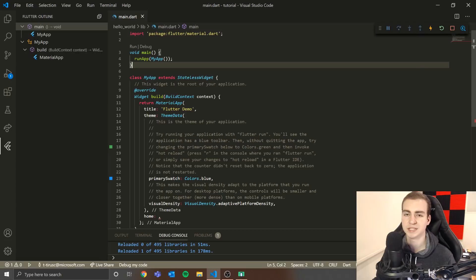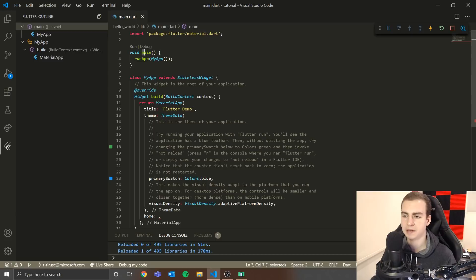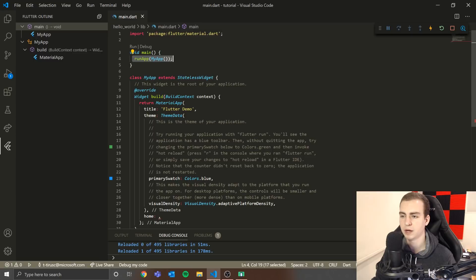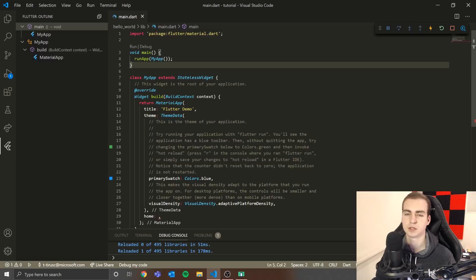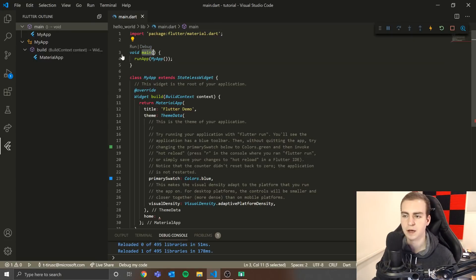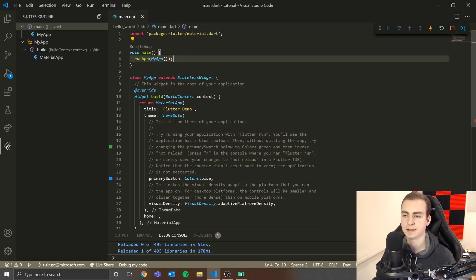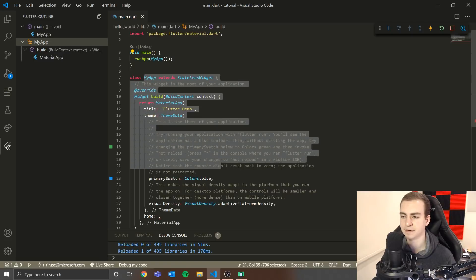Next we have what's known as the entry point of our application, which is specific to Dart. Whenever you have 'void main', this is pretty much saying this is what I want to run as soon as the program runs. So if you put 'print hello world' inside void main, it would immediately print that. In this case, we're calling 'runApp', which is a function from the material package, and this is going to run 'MyApp', which is a class defined here.